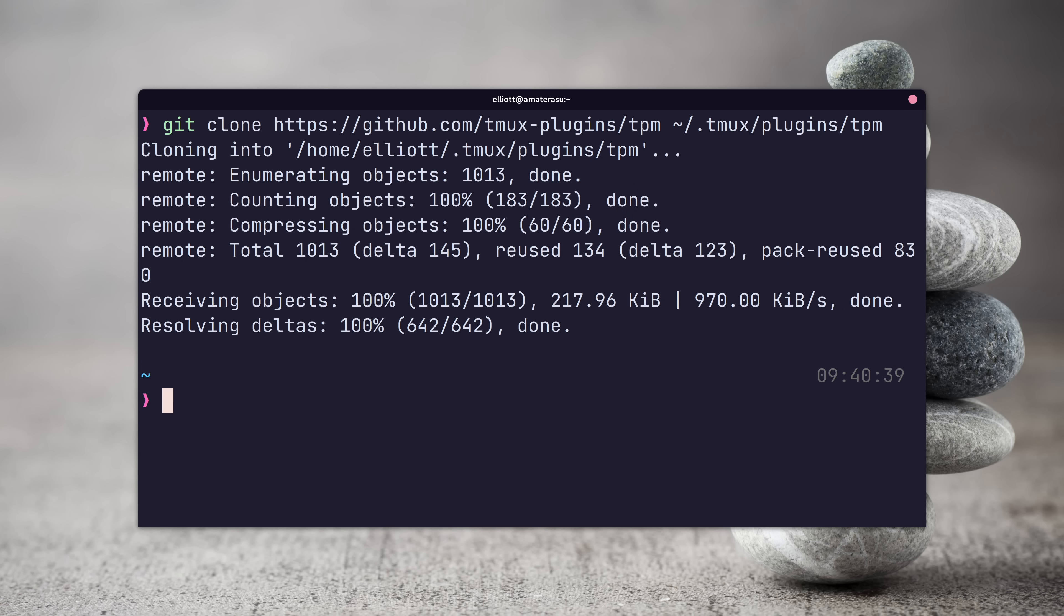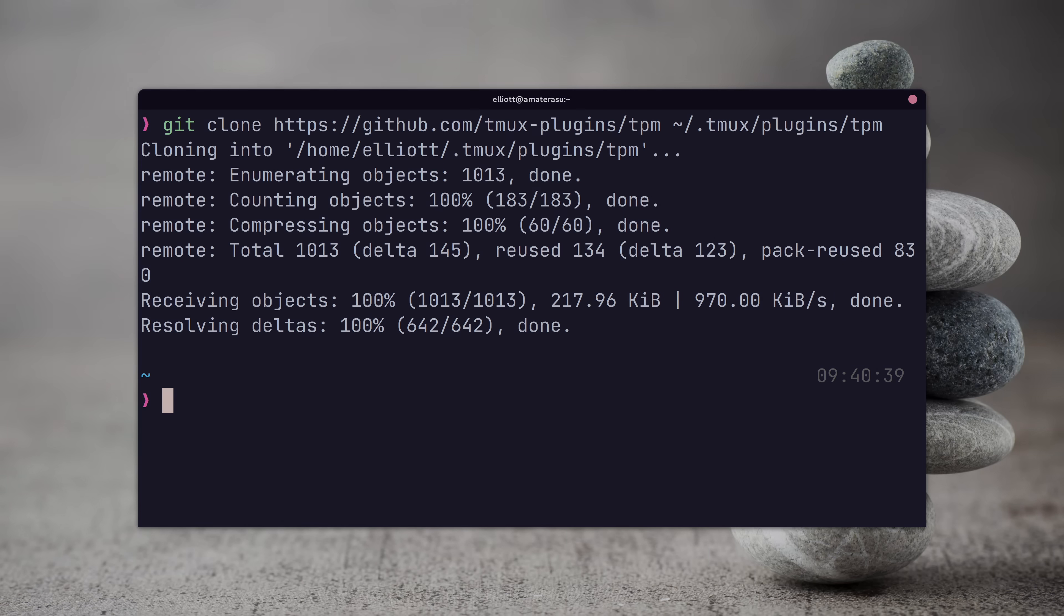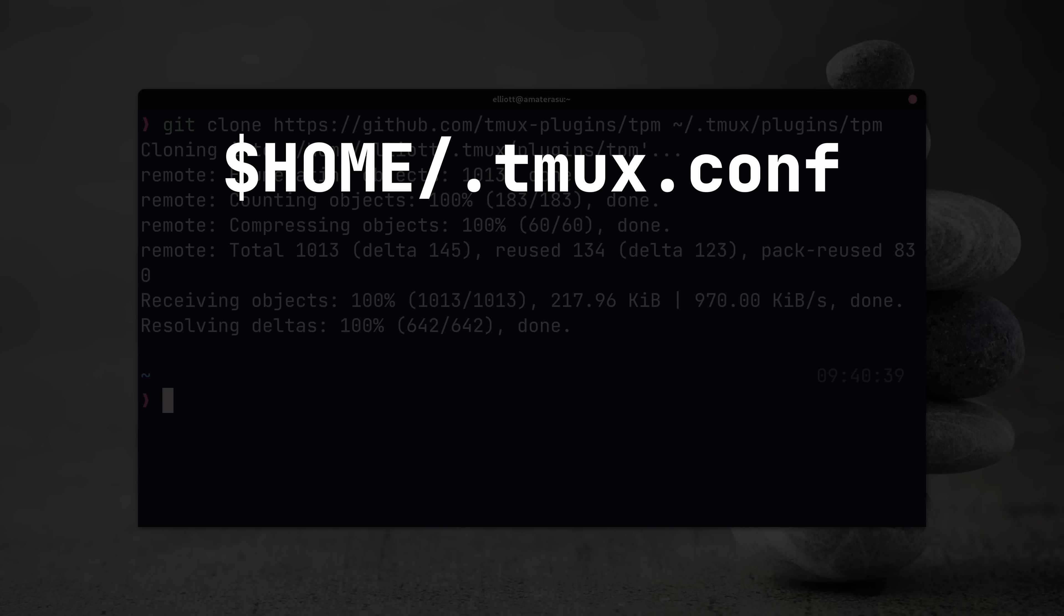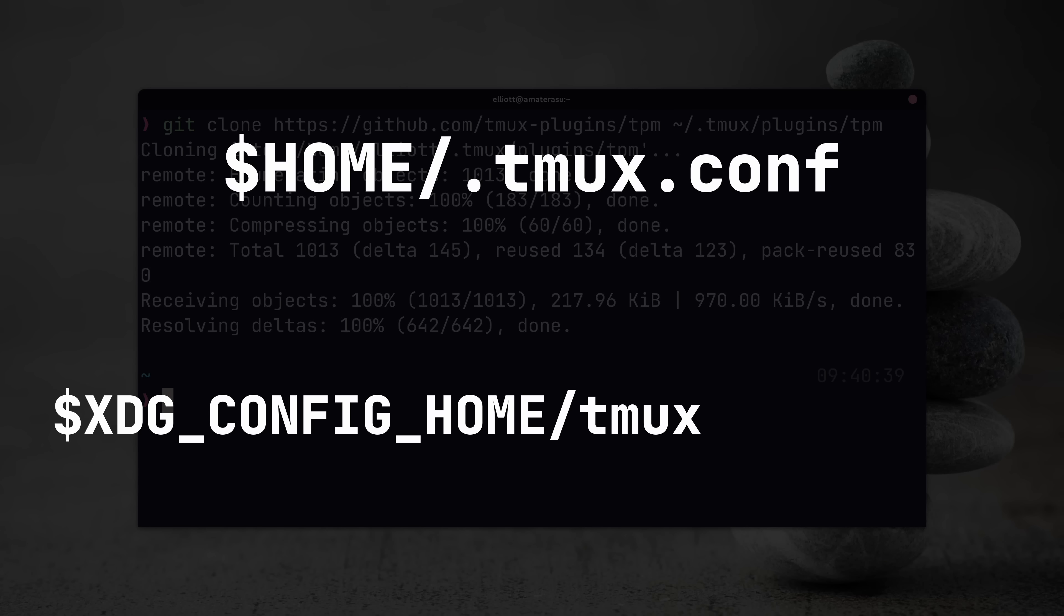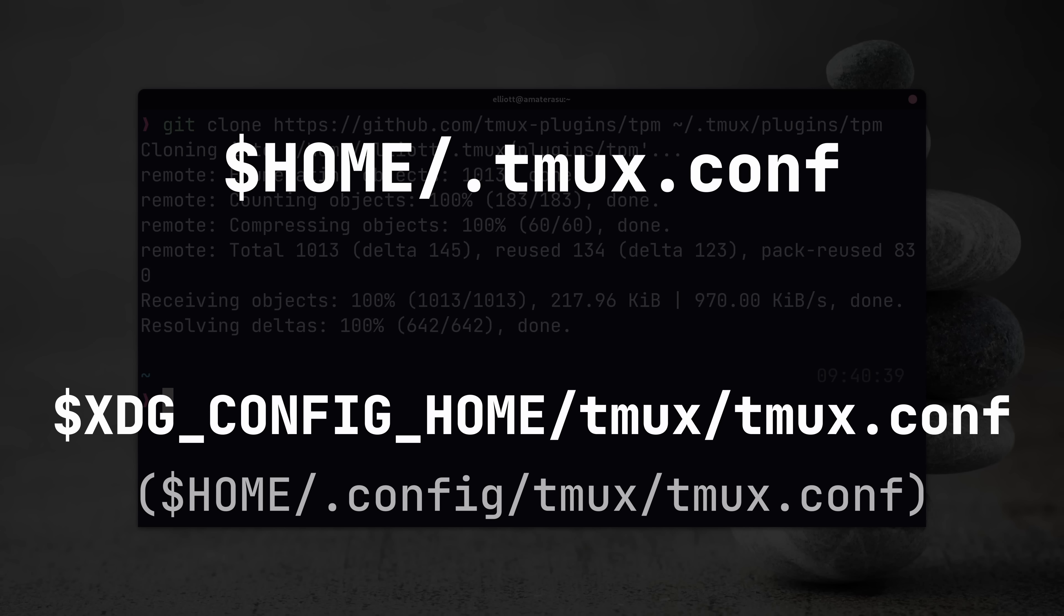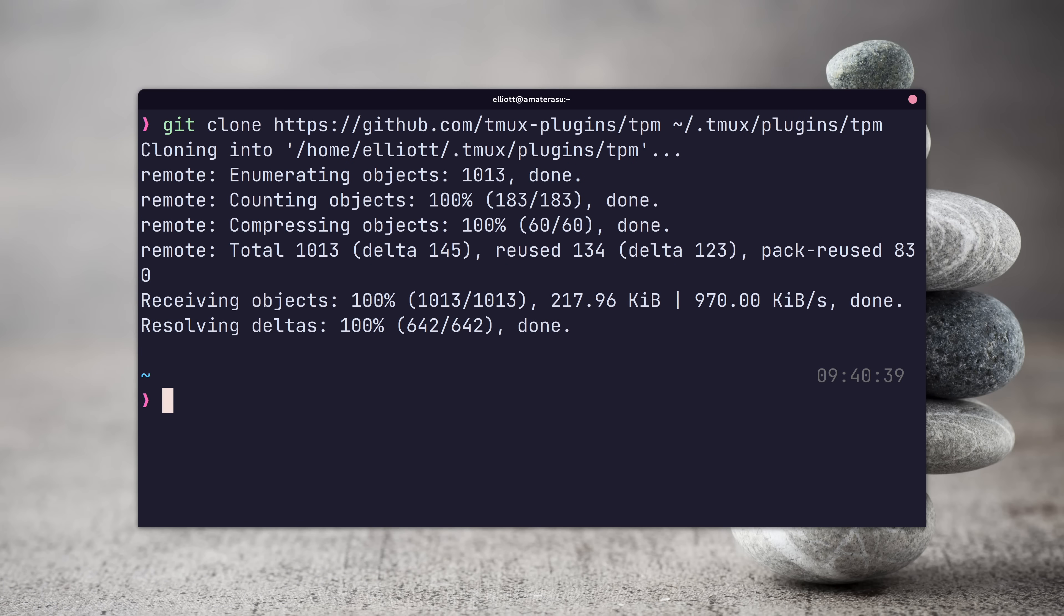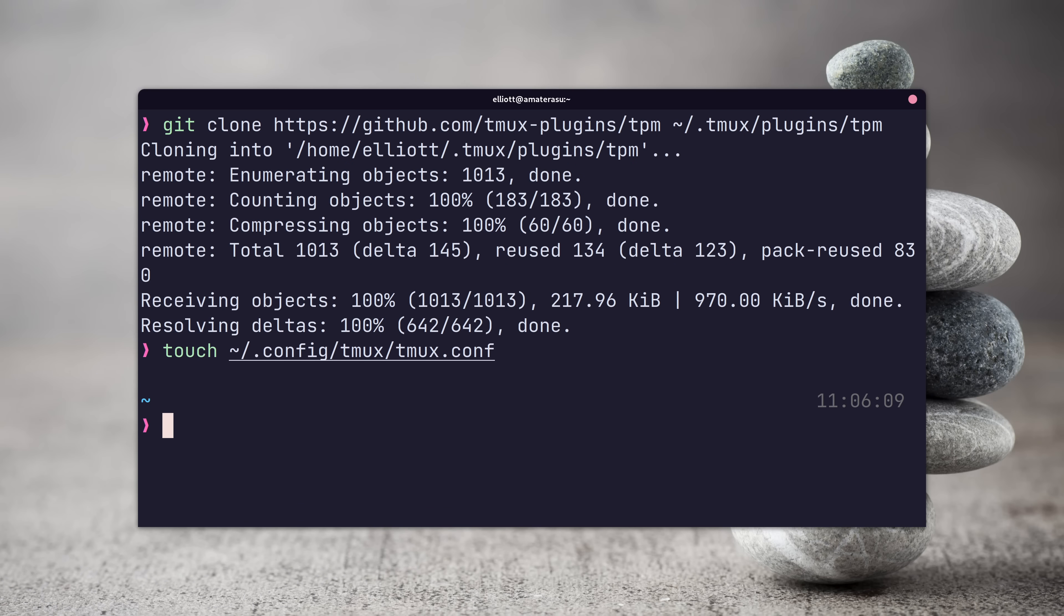Now let's go ahead and create our Tmux config file. You can do this at either home/.tmux.conf or the XDG config home at .config/tmux/tmux.conf, whichever place you prefer. Personally, I'm going to go with the XDG config, as it's the more modern way to manage dotfiles.